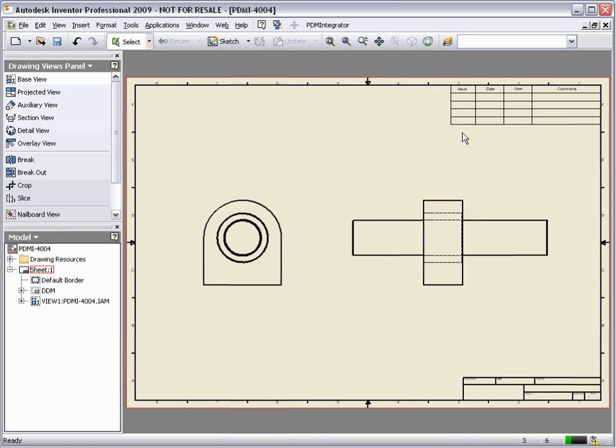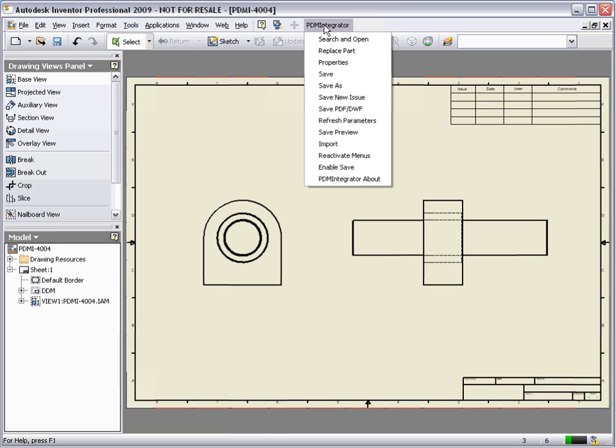Now let's see how the PDM Integrator manages our drawings. With the drawing complete, click the Save option in the PDM Integrator menu. You may have noticed that we always use the same command when storing any object from Inventor.